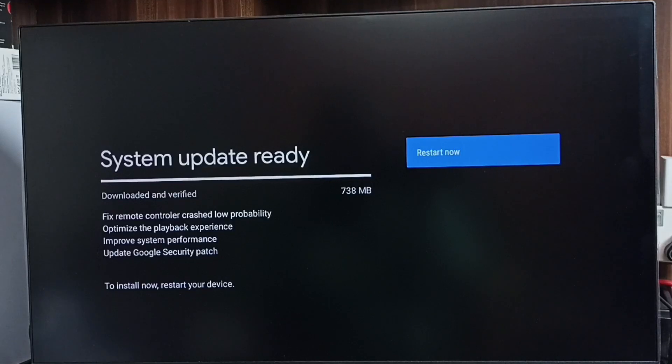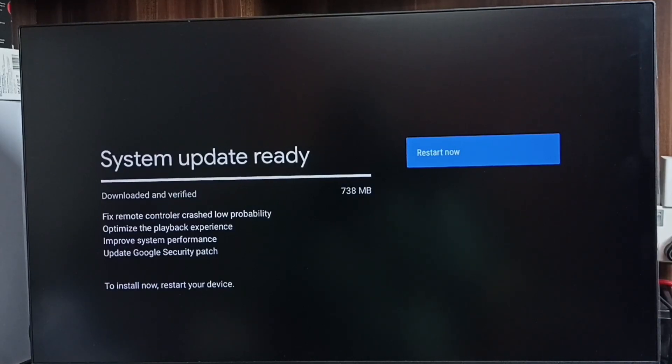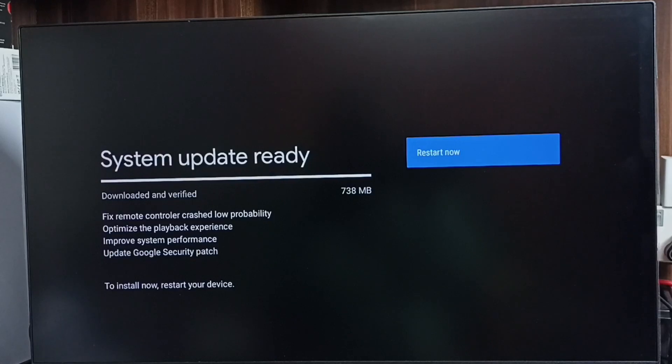See, it shows that there is an update. The size of the update is 738 MB. Let me check what is in this update. This update includes fixes for remote controller crash load probability, optimizes the playback experience, improves system performance, and updates the Google security patch.